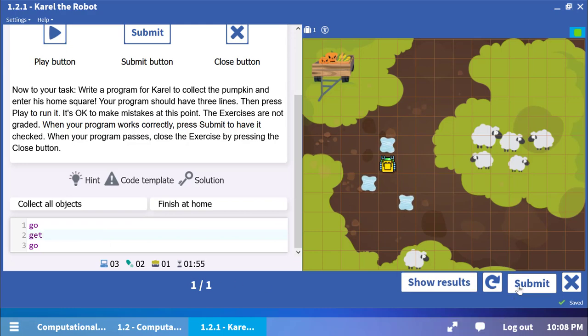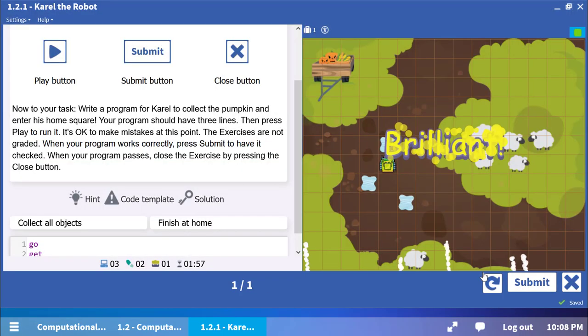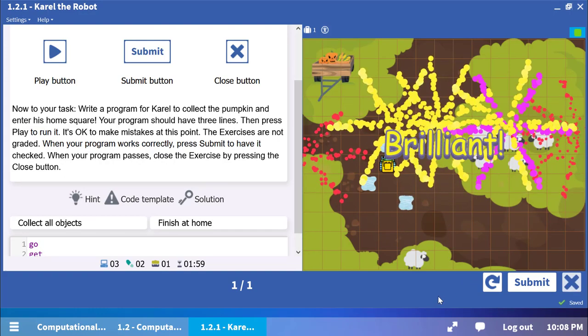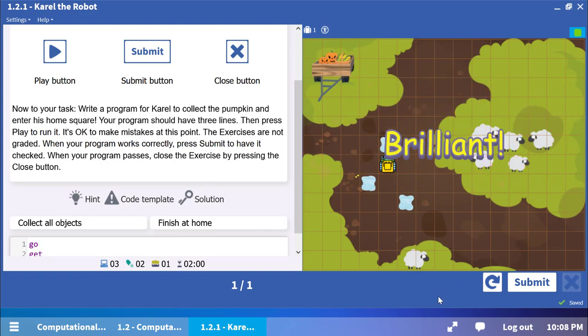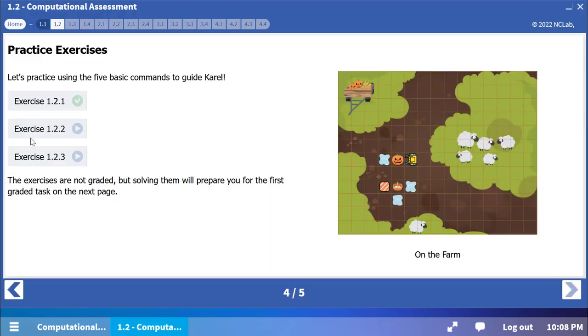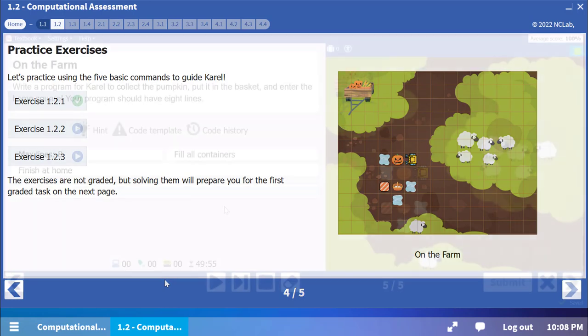After you complete and submit a practice exercise, close the exercise window. You will see a green check mark next to the first exercise. Complete all three exercises before proceeding to the graded task.